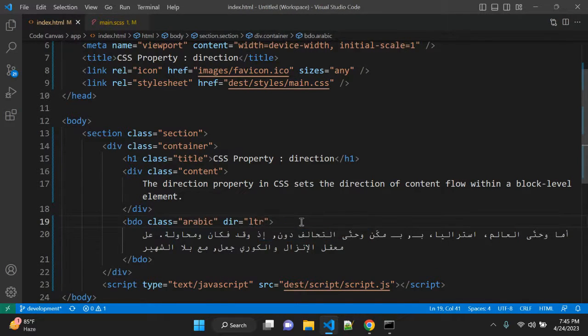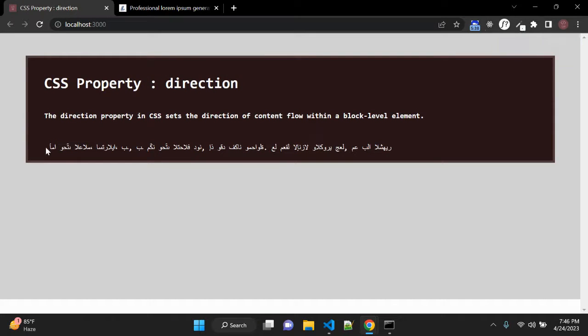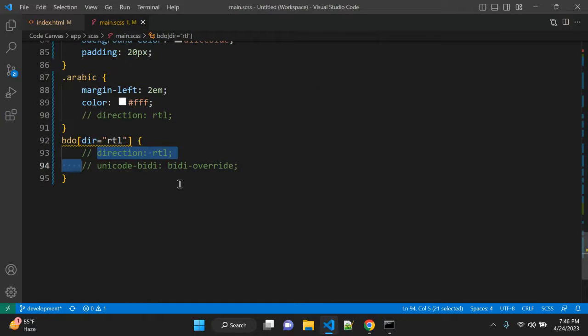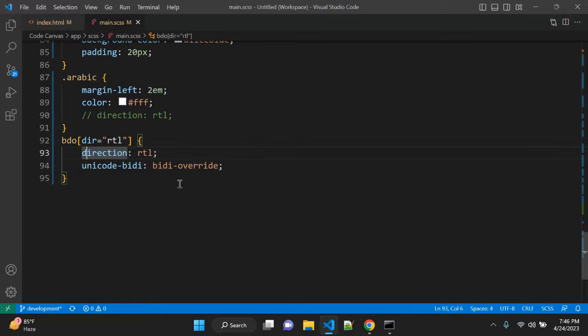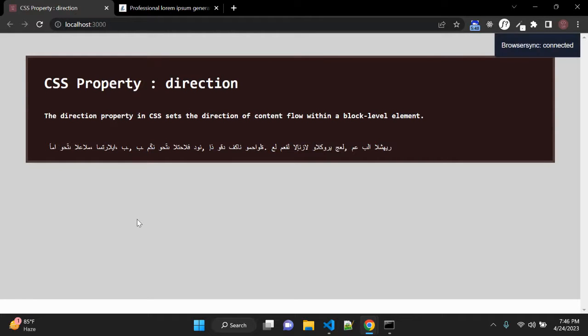So let me give LTR here so it will get start from left to right and if you want to override you can use direction to RTL and unicode-bidi and it should get overridden.